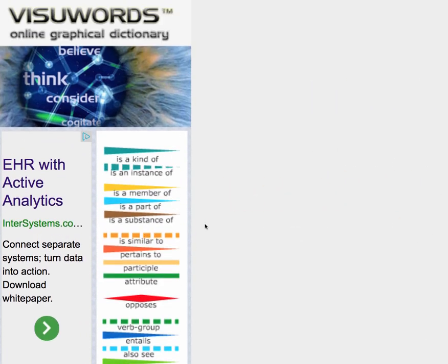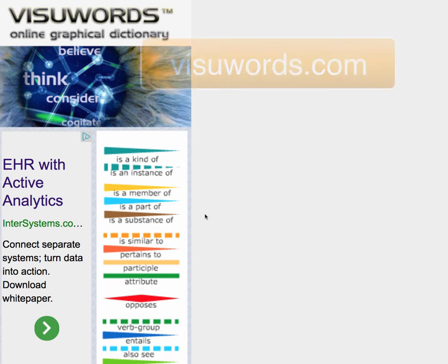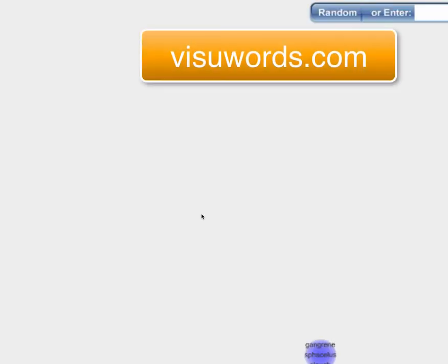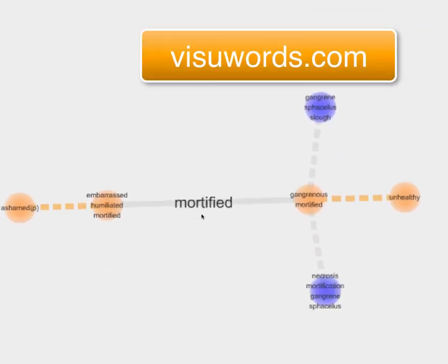The best part is it's online. It's free. It's VisuWords.com. There's no registering. Get your students trying it out today.